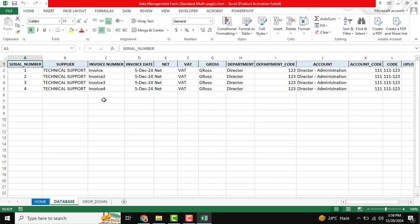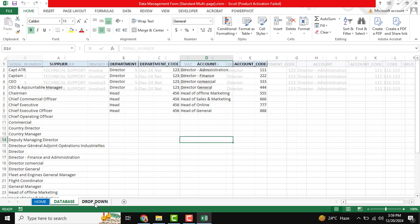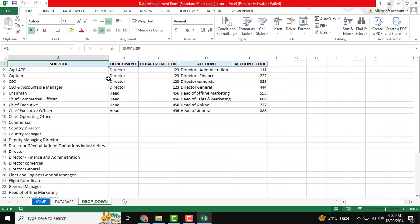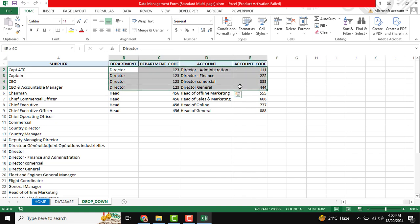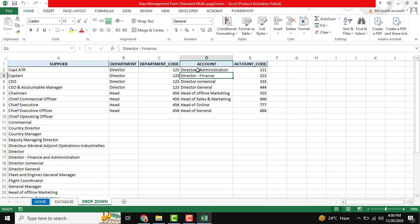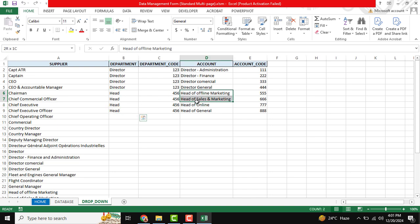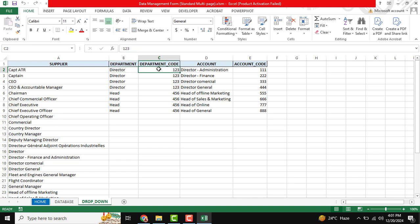There you can see our database sheet — our data will be inserted there. You can also see a dropdown sheet with a supplier column. We will show later how the auto-suggestion module works. This is also a dependency dropdown list — you can see 'Director,' and dependency-wise, 'Director of Administration' and 'Director of Finance' will be shown, and so on.